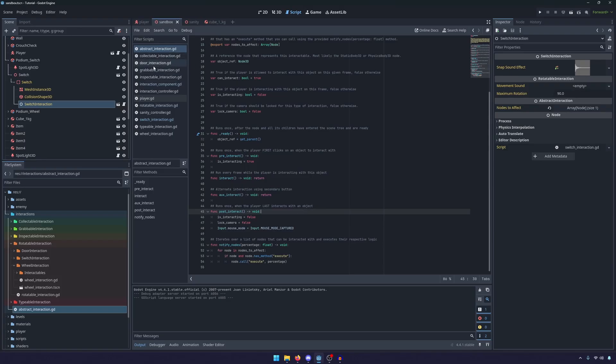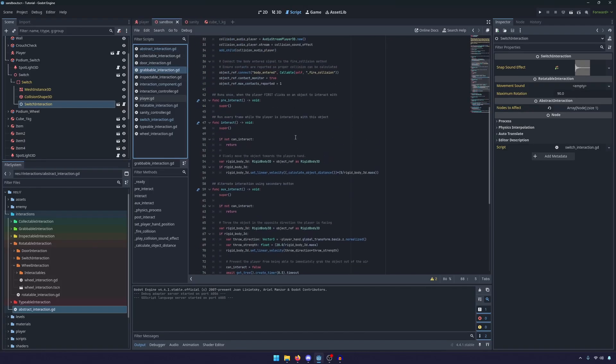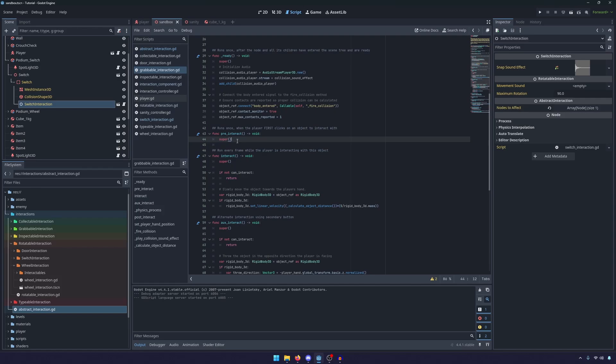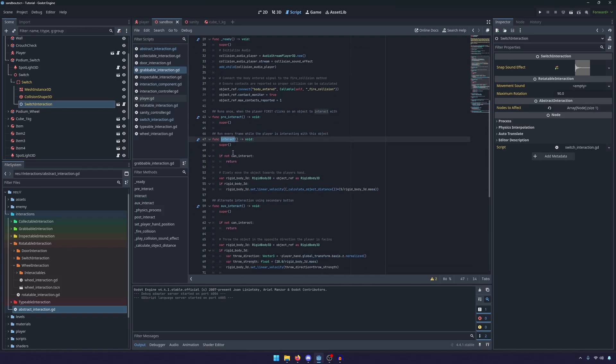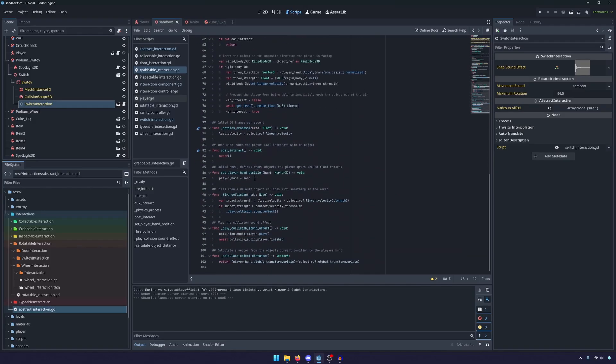But you'll notice if I go to the grabbable you'll notice that what they do is they call super and super just refers to the parent class, the method in the parent class that has the same name.